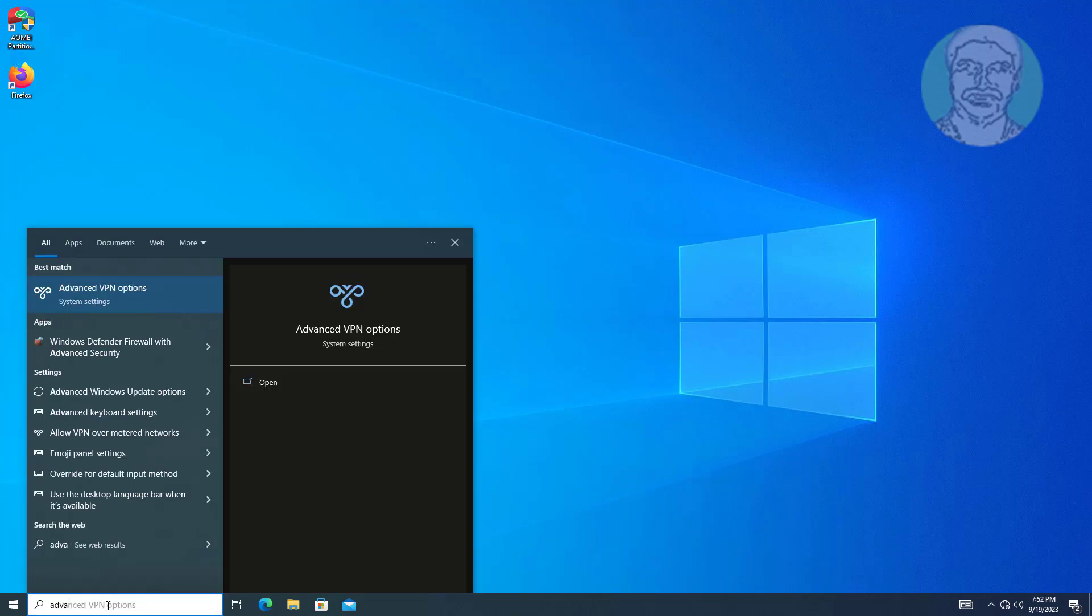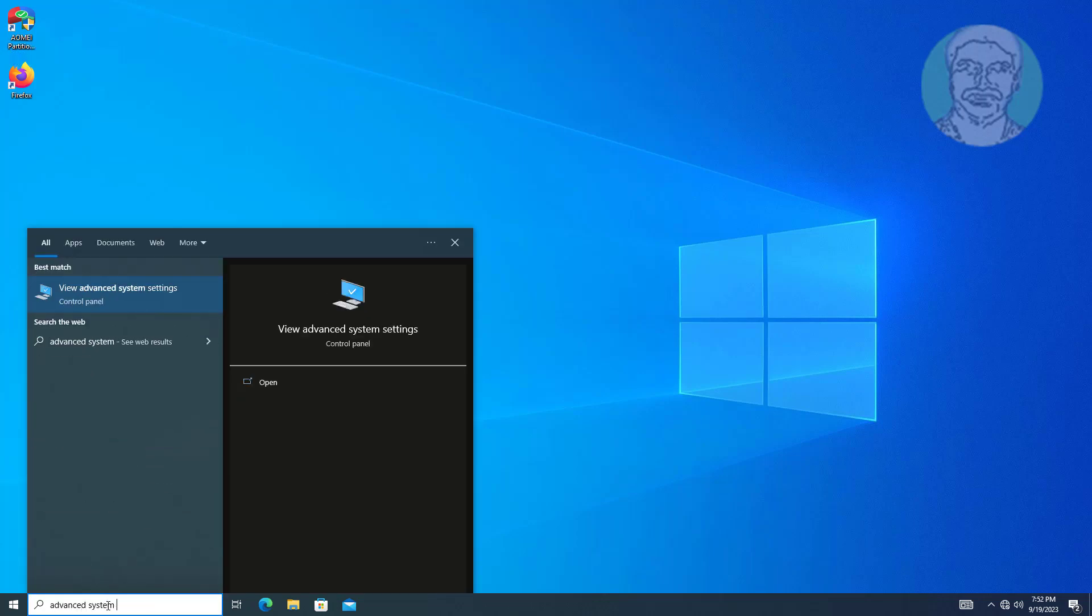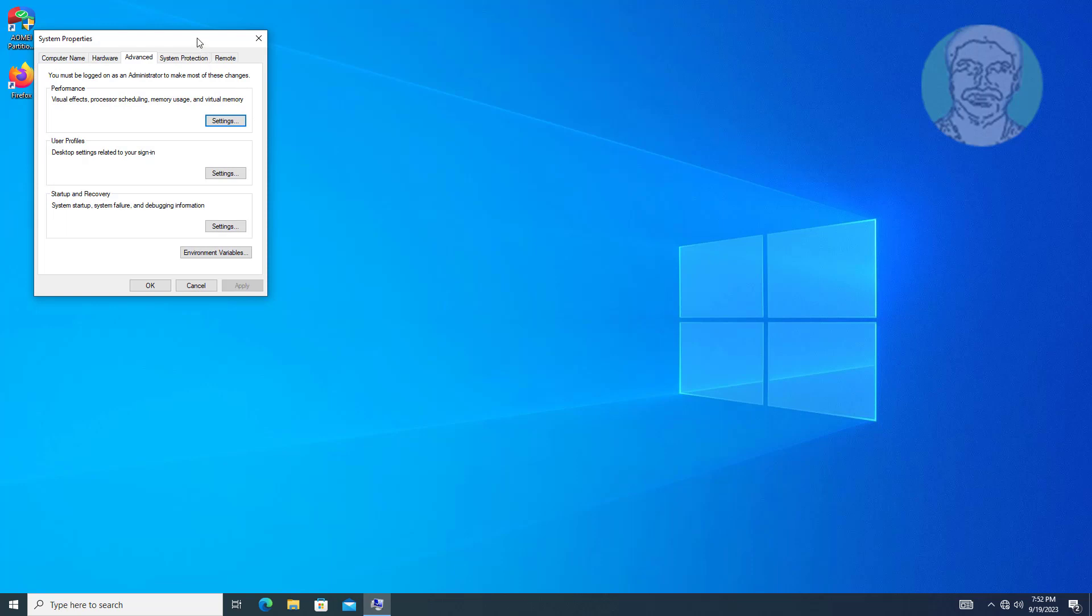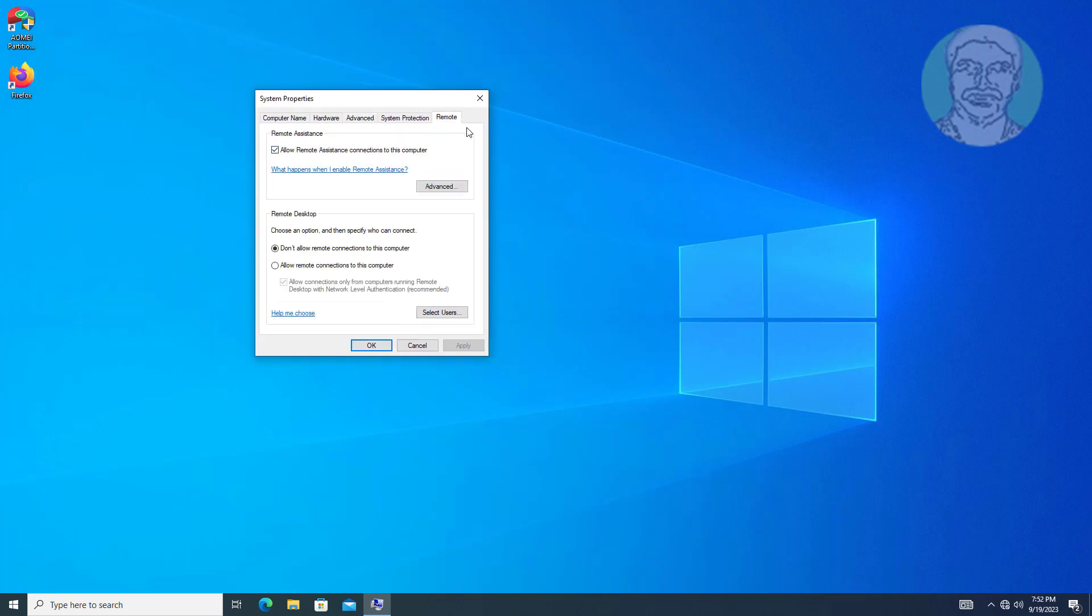Open advanced system settings in client computer. Click remote tab, check allow remote connections to this computer.